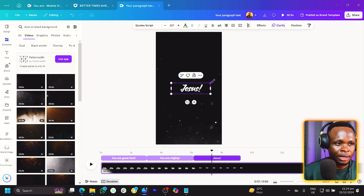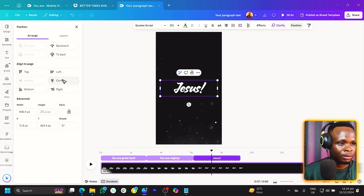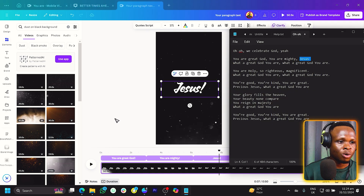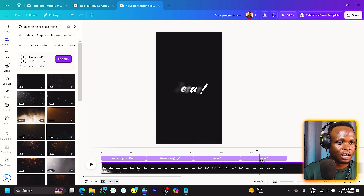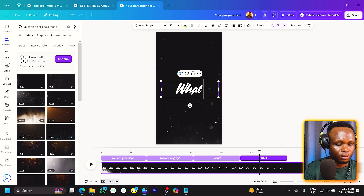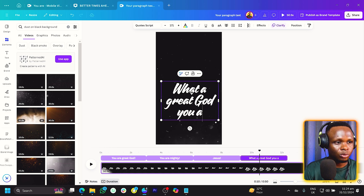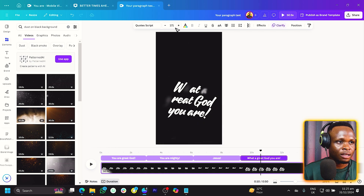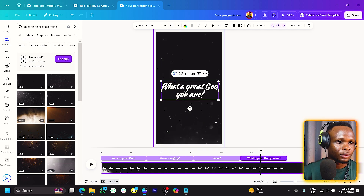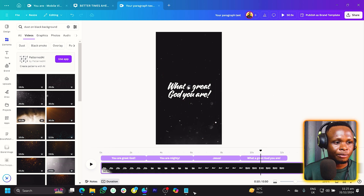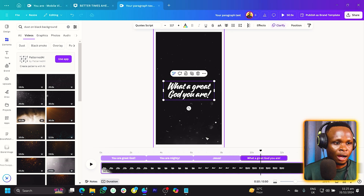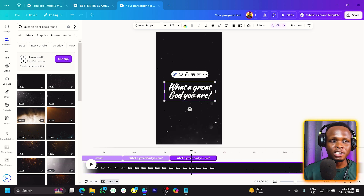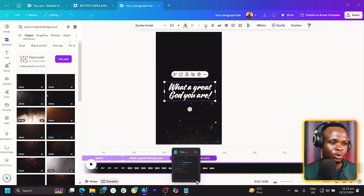For 'Jesus,' I would make it bigger and make sure the position is middle and center. Then we'll duplicate it and add the next line — 'What a Great God You Are.' We bring the time indicator over here and type it in. We'll reduce the size to 117 to match the previous styling. The line repeats twice, so we'll duplicate it again and move it to the next position. Once we have all the texts or lyrics added, we start aligning them to their proper timings.